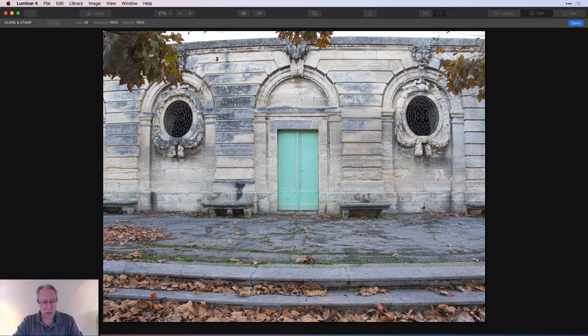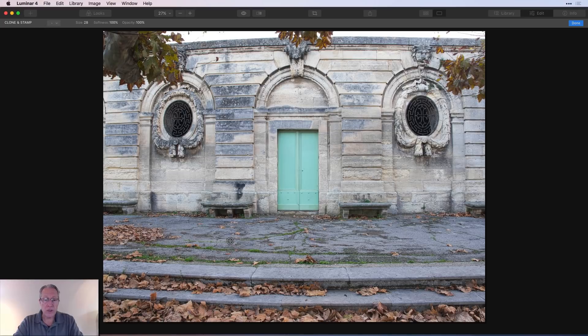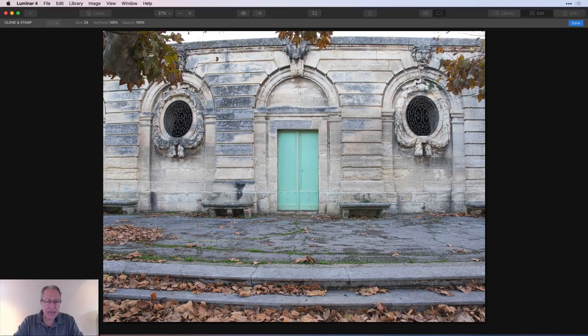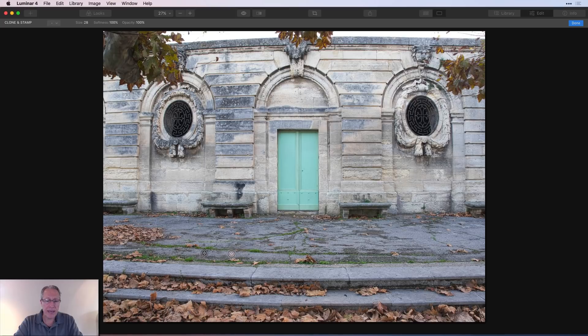Now, if you want to change the source, what you do is you hold down the option key, find the spot, and I'm going to say I'm going to grab this spot here. I'm going to click that and I'm going to come over here and now paint on top of that leaf.